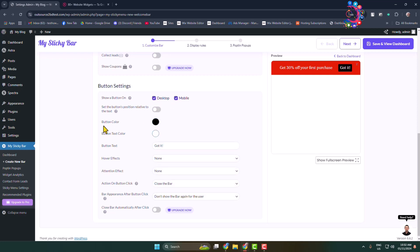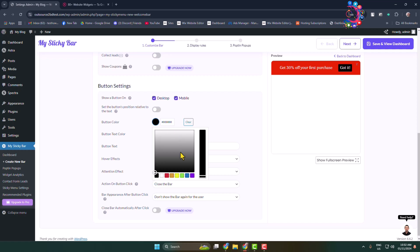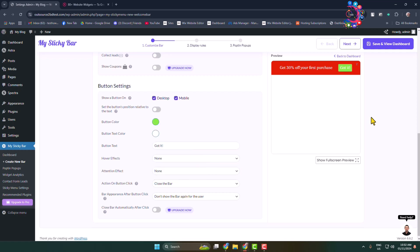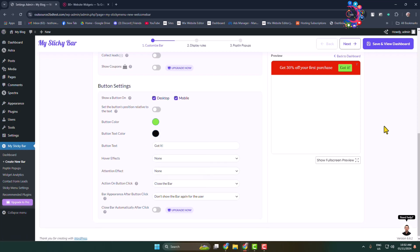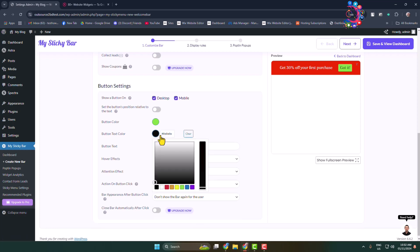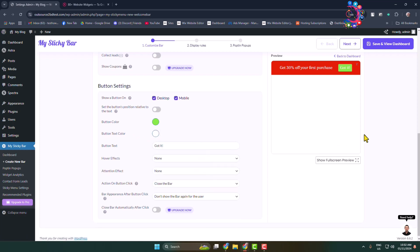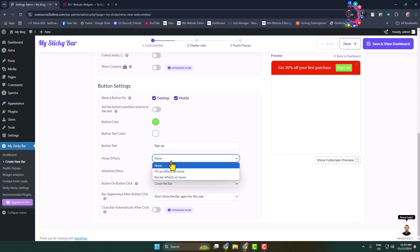You can also change your button text color from here. Now button text - you can change it from here. I'm typing here sign up. And here hover effect - you can add a hover effect.